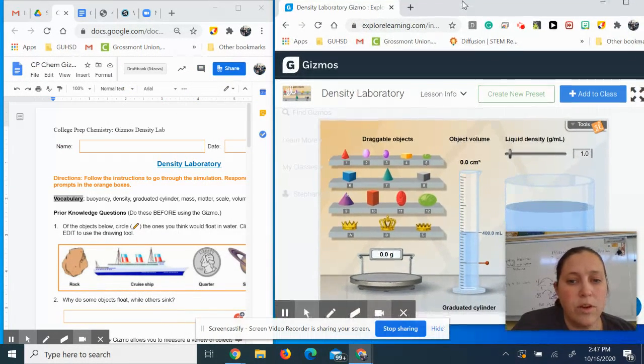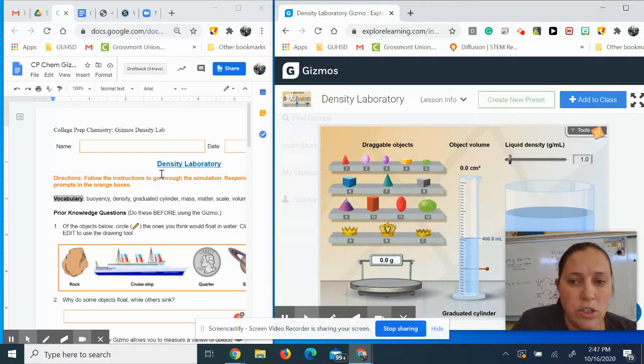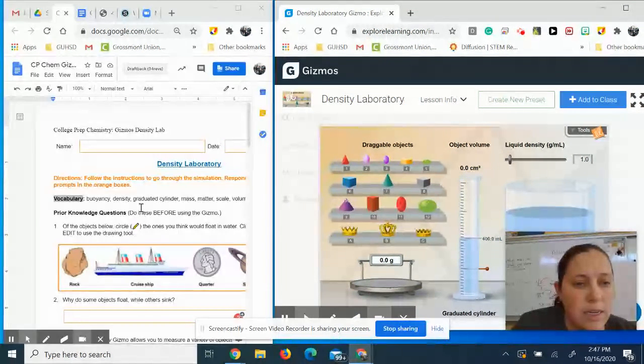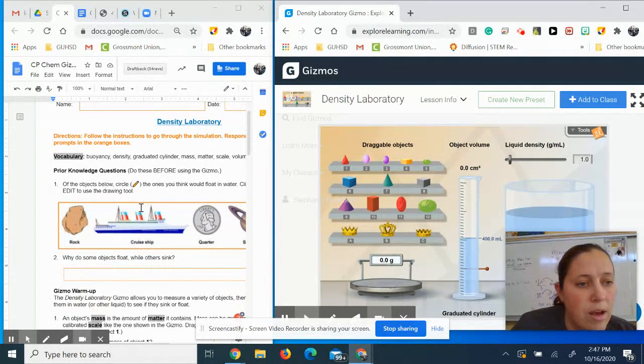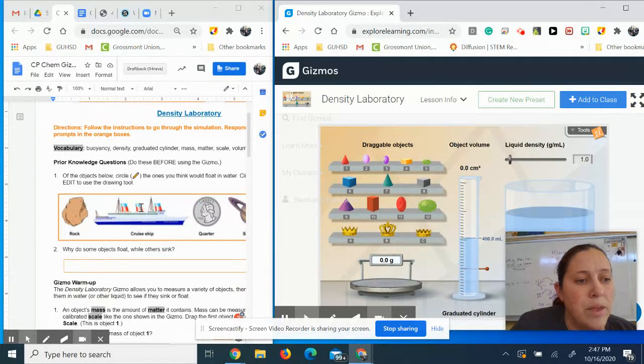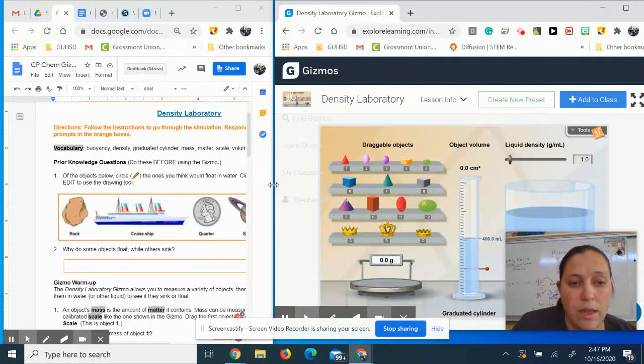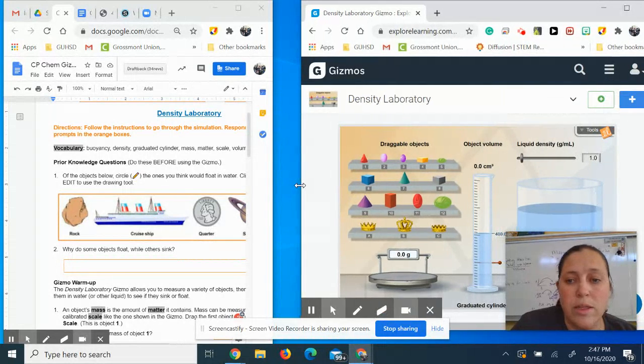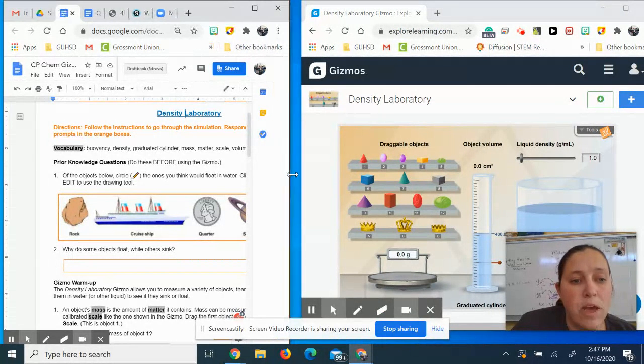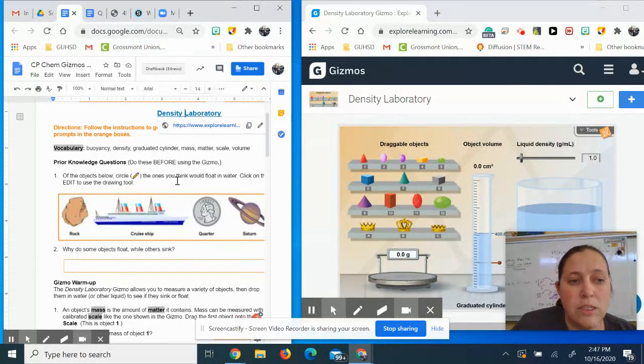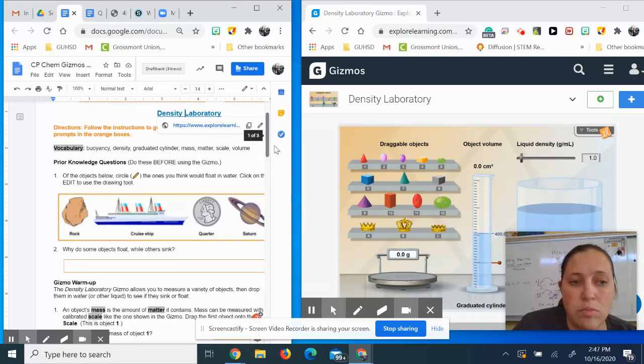The very first thing it asks you to do is it goes over the vocabulary that we're going to look at in this activity. Some of that vocabulary is buoyancy, density, graduated cylinder, mass, matter, scale, and volume.